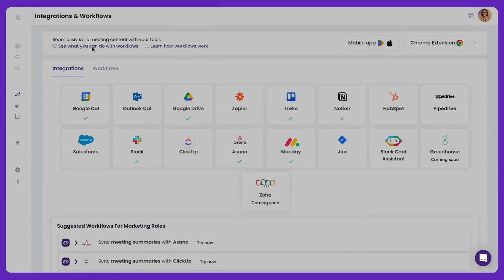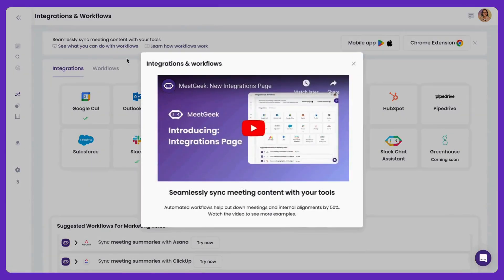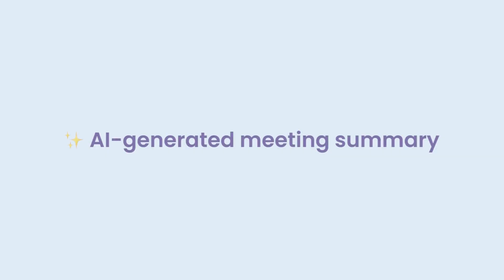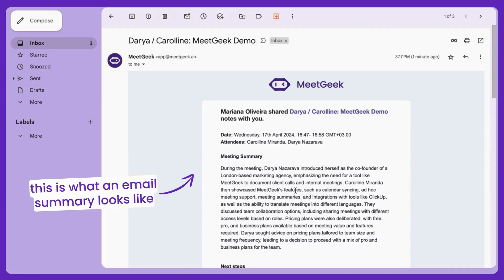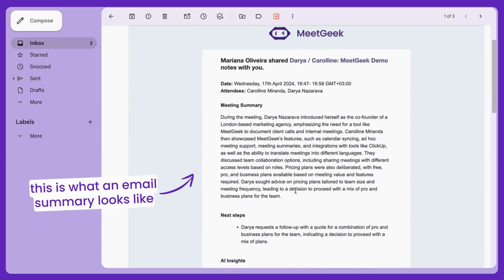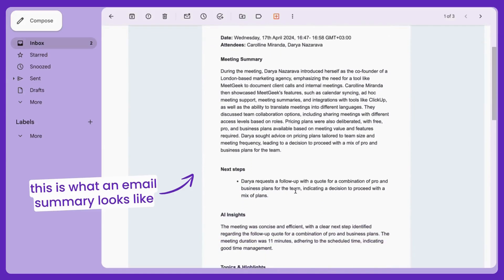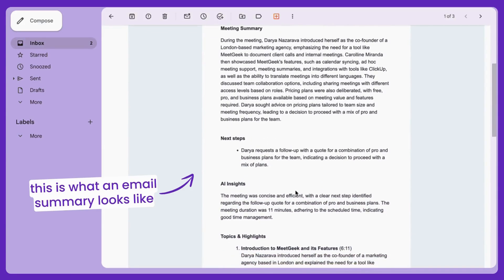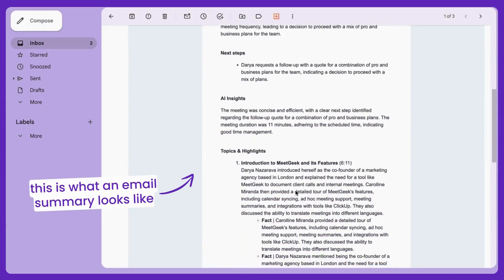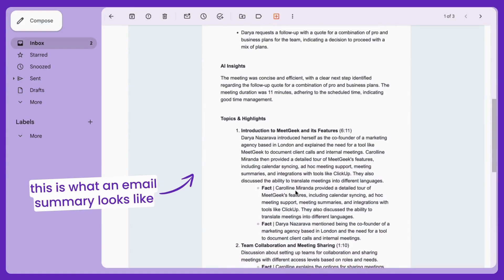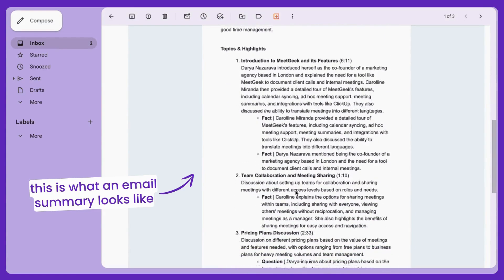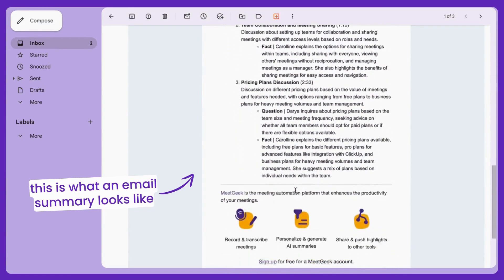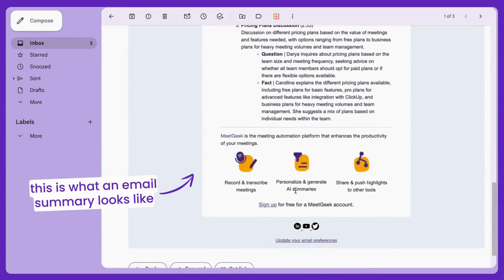To know more about our integrations and how to easily set up workflows, you can watch this video. MeetGeek generates detailed meeting follow-ups and summaries that are sent to participants of the meeting automatically, unless you disallowed this, and can be shared manually with others.